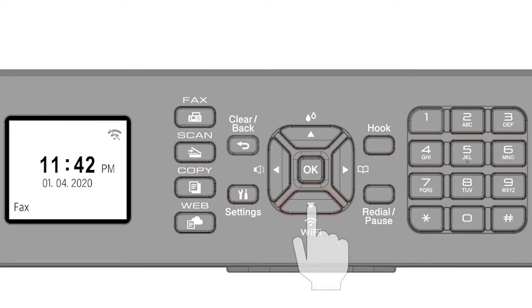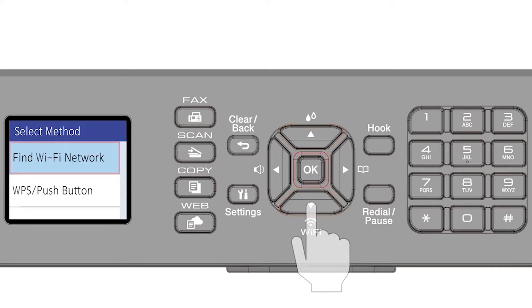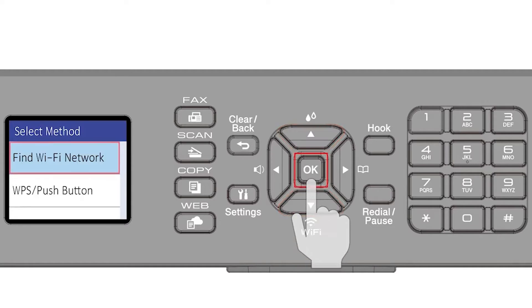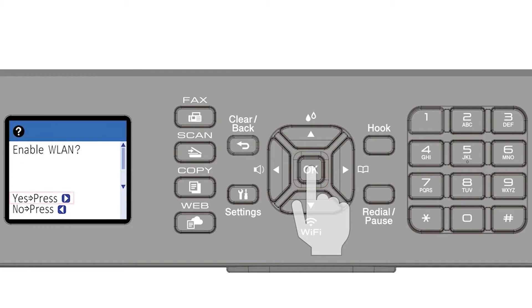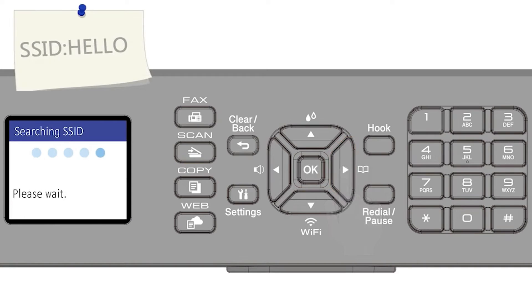Begin by pressing the Wi-Fi button. Select Find Wi-Fi Network from the option list and press OK. Press the right arrow to enable WLAN.